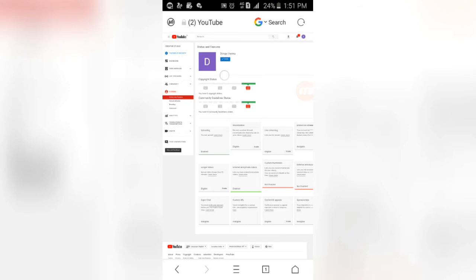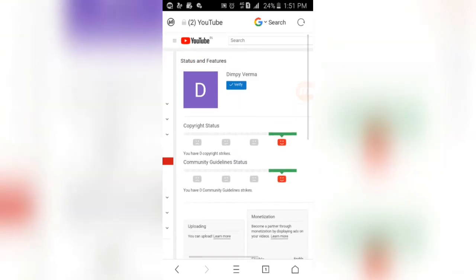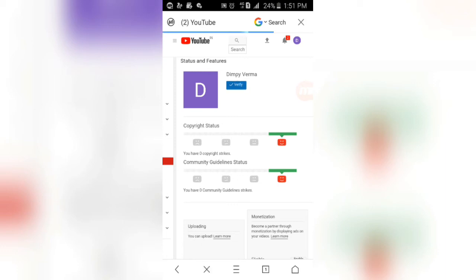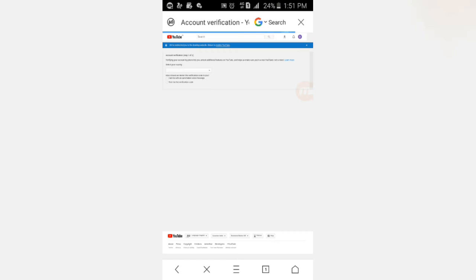Once your account is verified, if you click on the channel you will have a button. You will click on the button — there is a blue color button. Click on the button and after you click on the button, the process will begin.